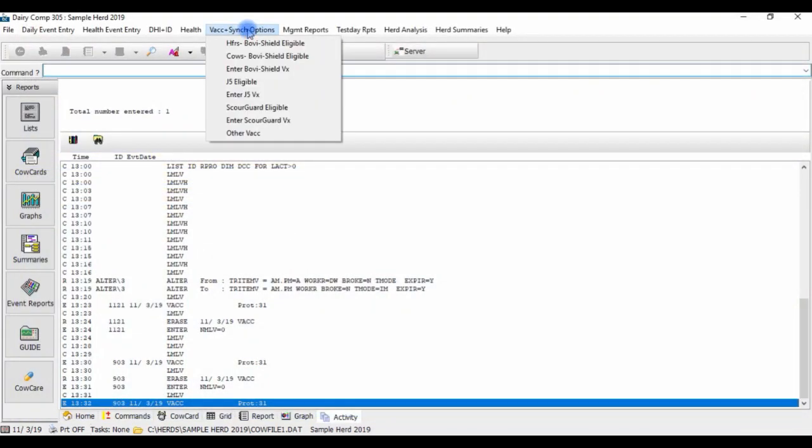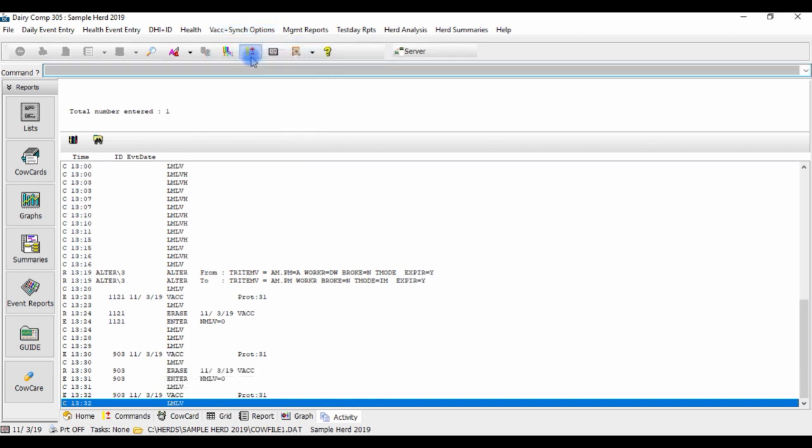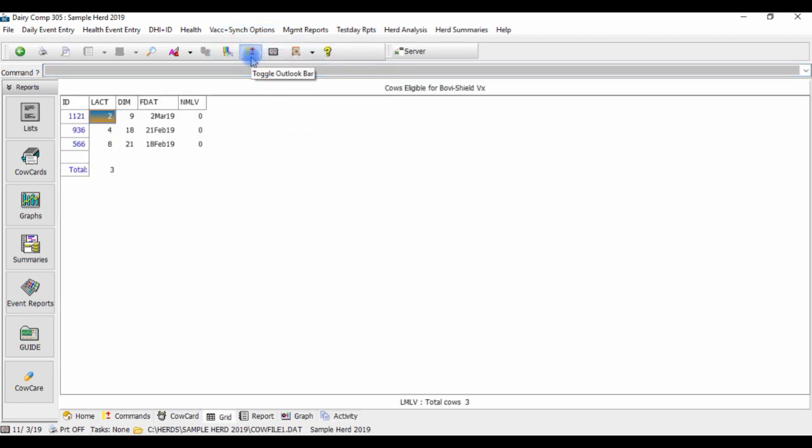And now when we go back to our cows BovaShield eligible list, you will see that cow number 903 has come off the list.